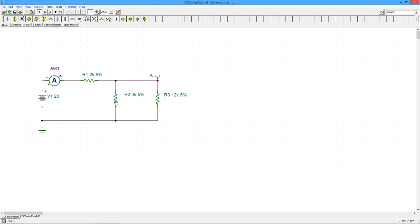So when I look at R2 in parallel with R3, 4k in parallel with 12k, that's going to work out to 3k. So we've got a 20 volt source feeding 2k in series with 3k essentially. That's a total of 5k.